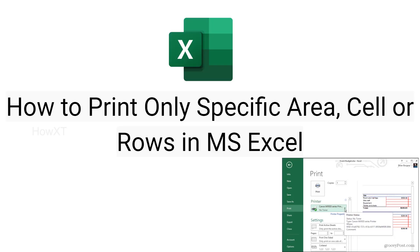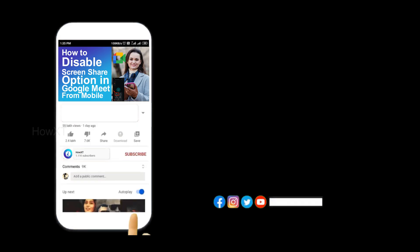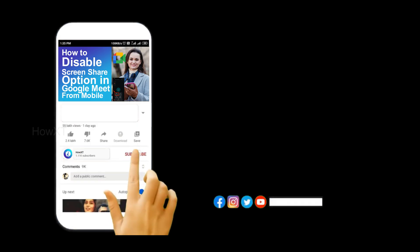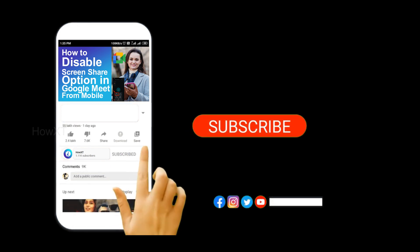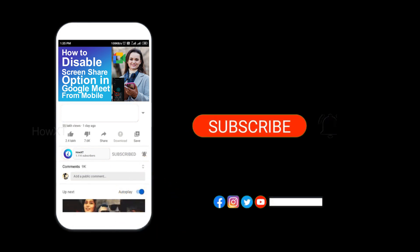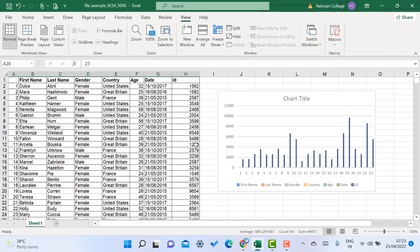Good day everyone. Today I would like to share how to print only a specific area, cell, or rows in MS Excel. Before that, kindly subscribe to this channel and click the bell icon to get all kinds of notifications. From my laptop, I just opened Excel.